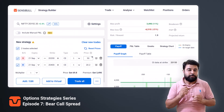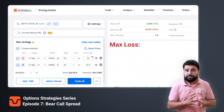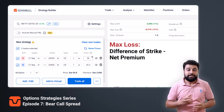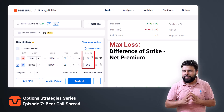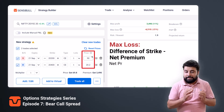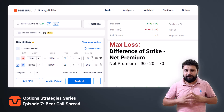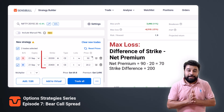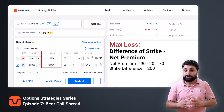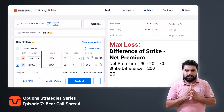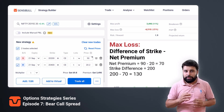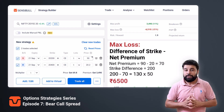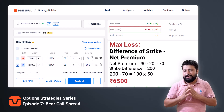In the bear call spread strategy, the maximum loss is the strike difference minus the net premium. In our case, premium received is 90 rupees and premium paid is 20 rupees, so the net premium is 70 rupees. The strike difference is 200, as we chose 20,200 and 20,400 as our strikes. So 200 minus 70 equals 130, and multiplying by the lot size of 50 gives a max loss of 6,500 rupees.